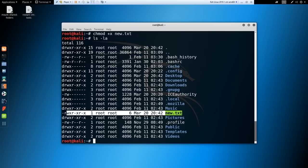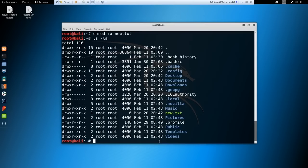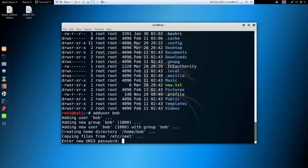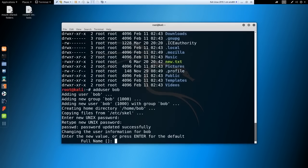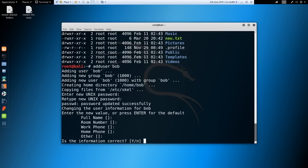Moving on to users: to add a user, run 'adduser bob'. You'll be prompted to set a password and enter optional information — just hit enter through the fields if you don't need them.